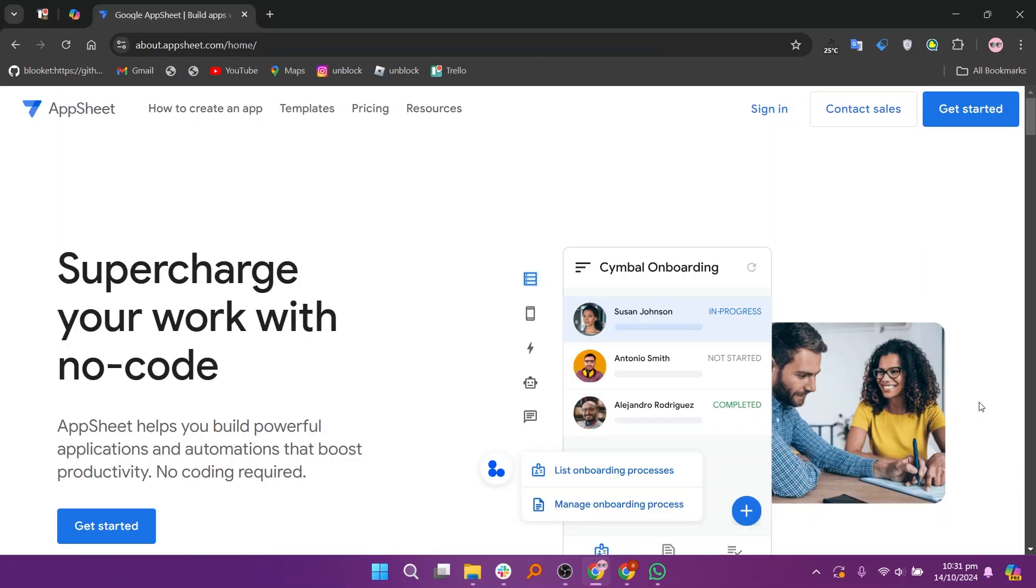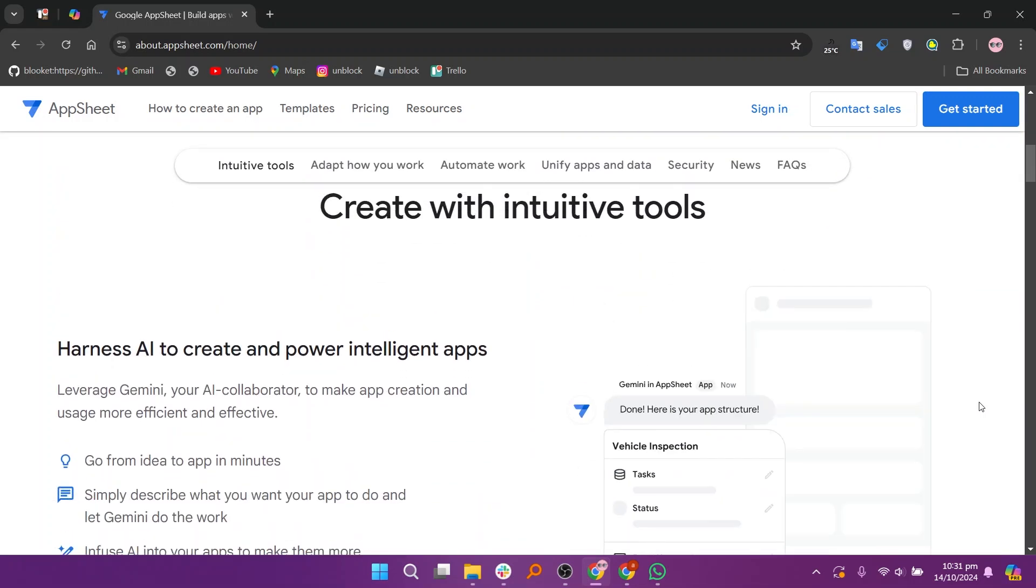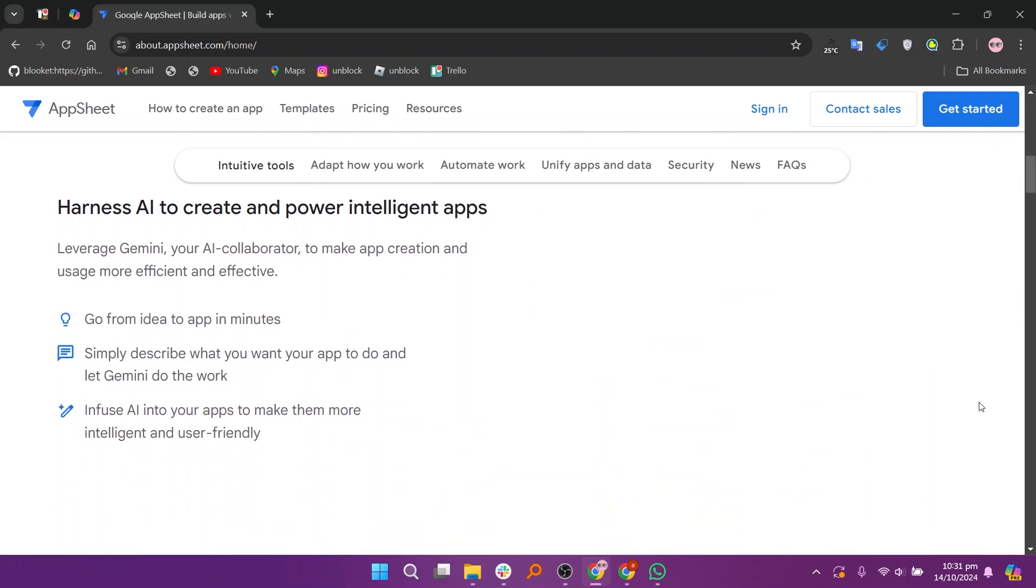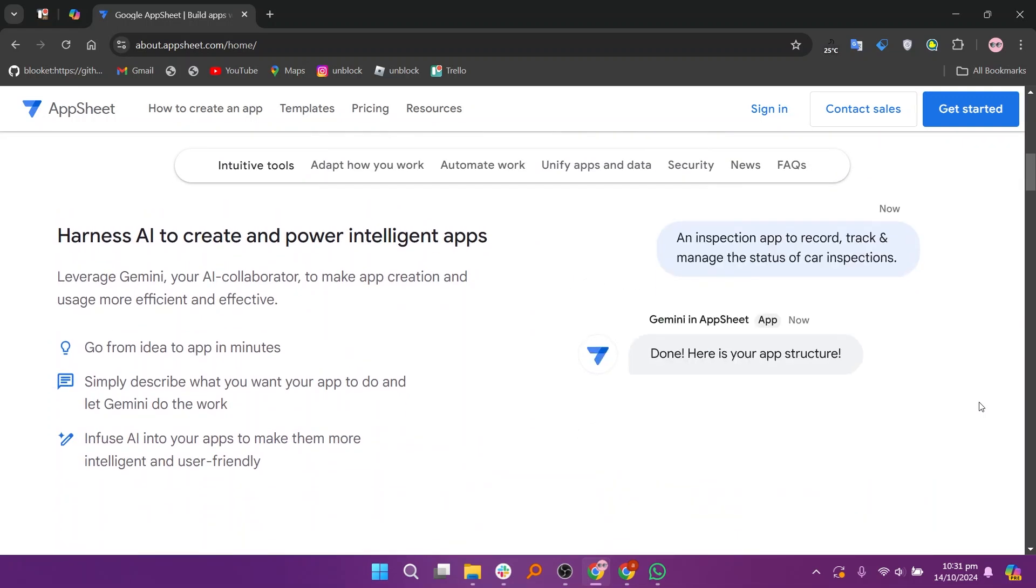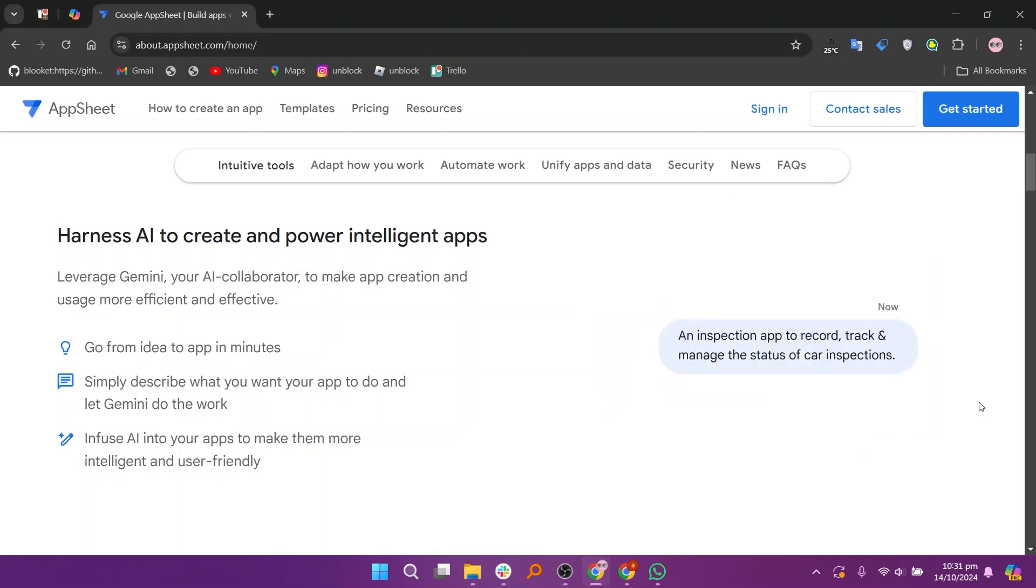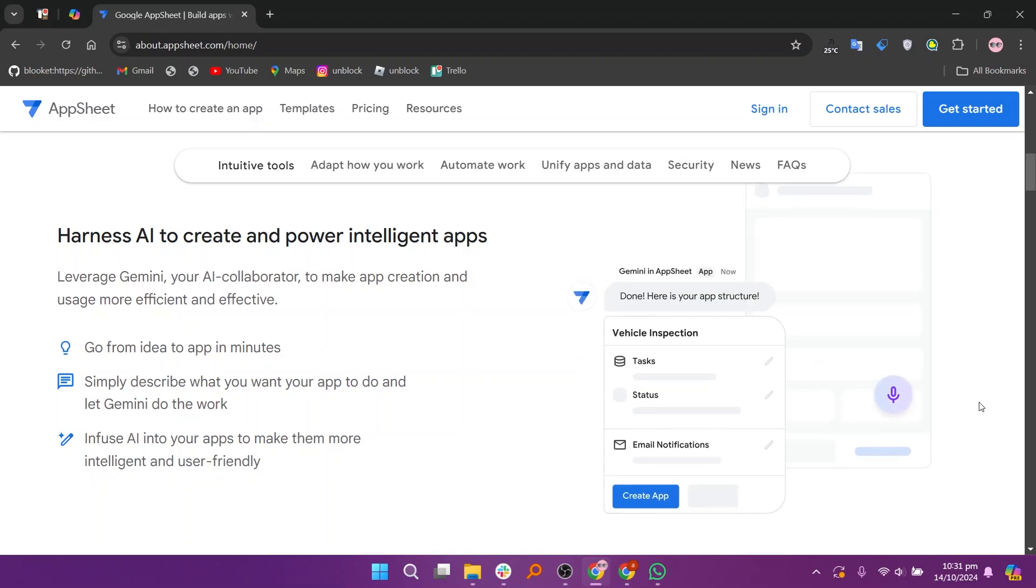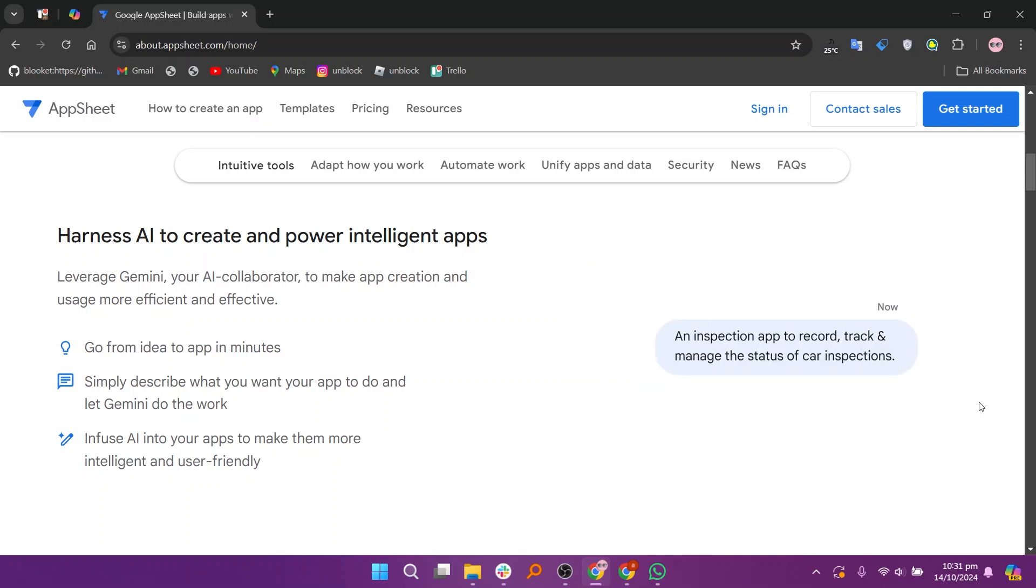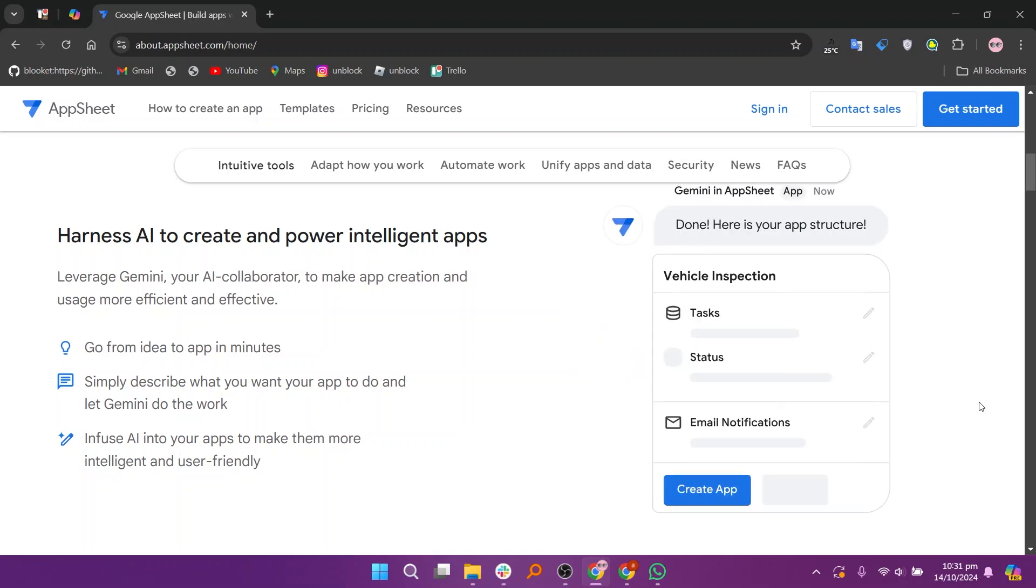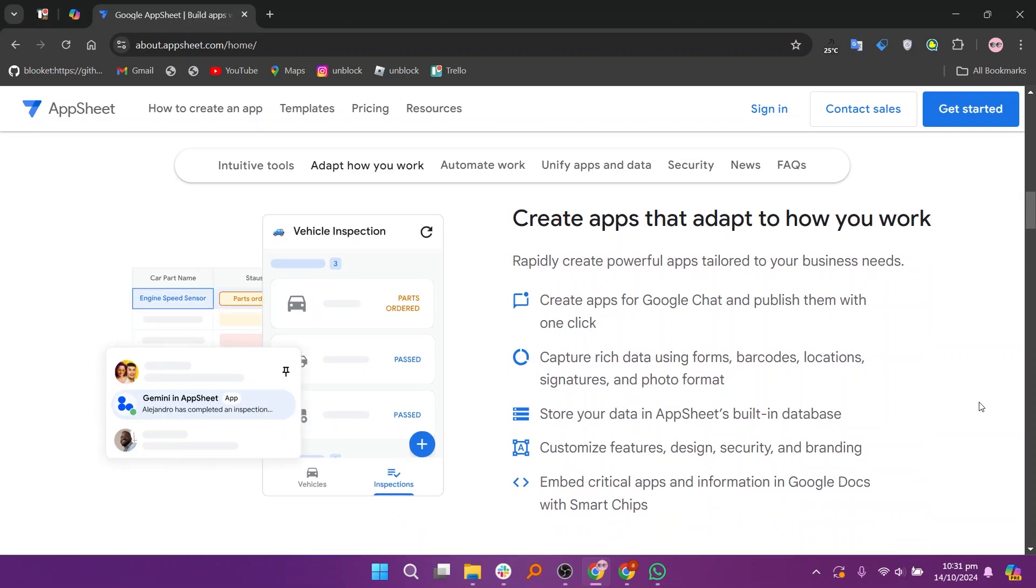In contrast, AppSheet is a no-code platform that enables users to create applications using data from various sources, including Airtable. Its intuitive interface allows for quick app development without coding. AppSheet offers real-time collaboration, automated workflows, and offline access, making it ideal for creating data-driven applications efficiently.